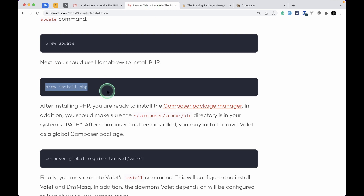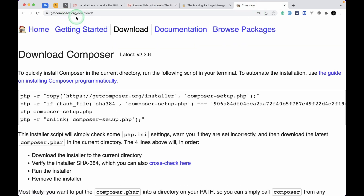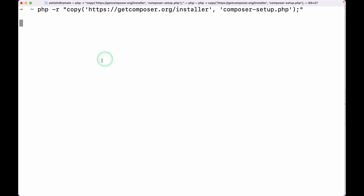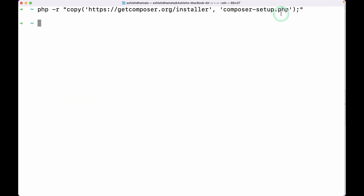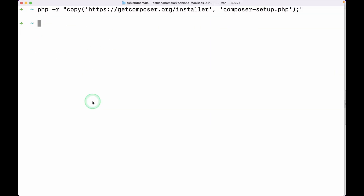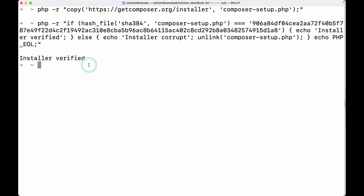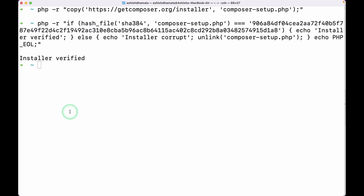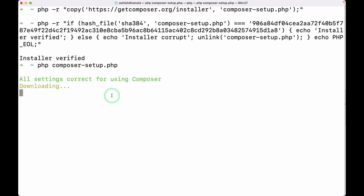Let me go to the Composer website at getcomposer.org/download. Here we'll see how to install Composer. I'll paste the first command here in the terminal — it will download the installer 'composer-setup.php' into our home directory. Then we'll run 'php composer-setup.php', which will install Composer on our Mac.